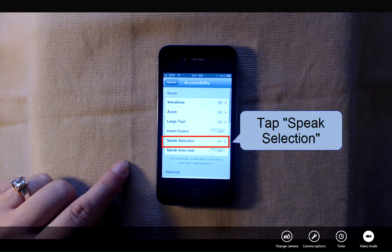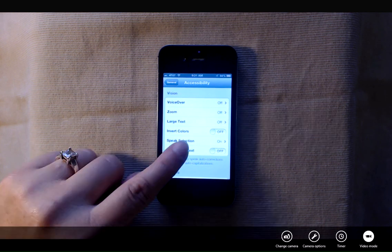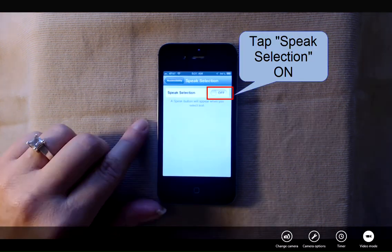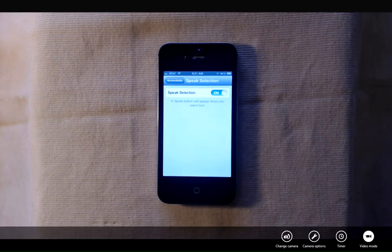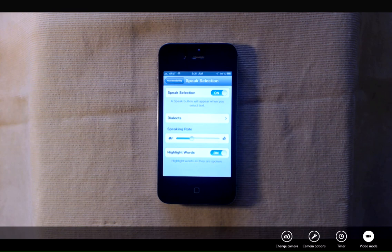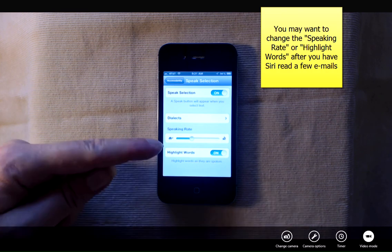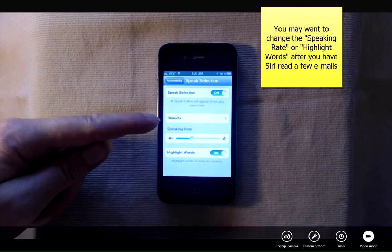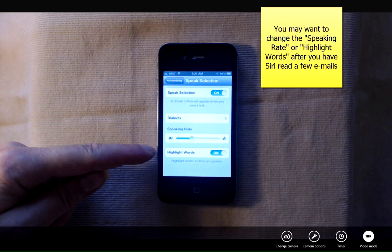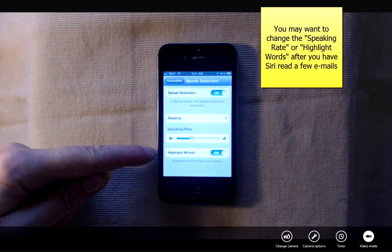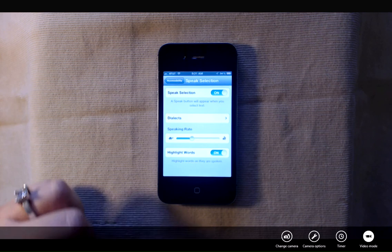We're going to tap speak selection and we're going to turn this on. After you have Siri read a couple emails, you may want to go back in and change the speaking rate, or you can play around with highlight words, which means as Siri speaks the word she'll highlight what she's reading, so you can choose to turn that on or off.